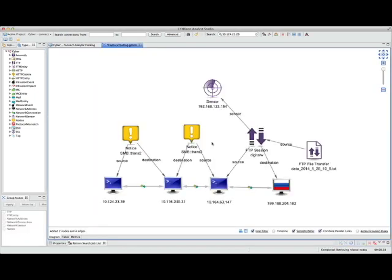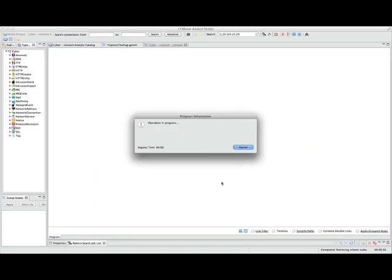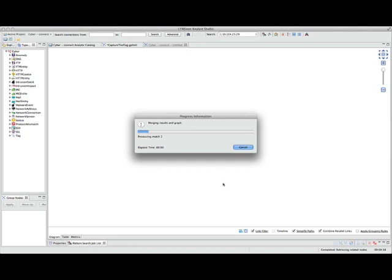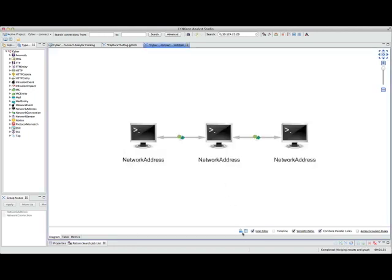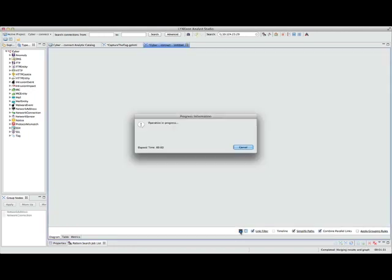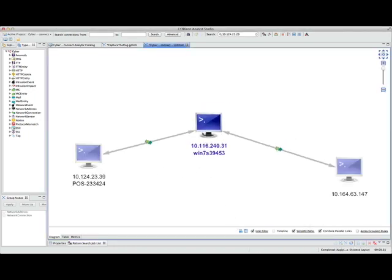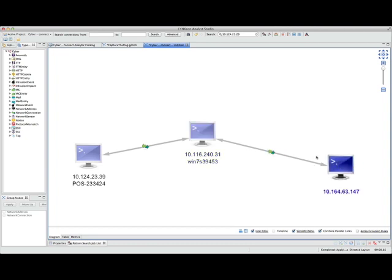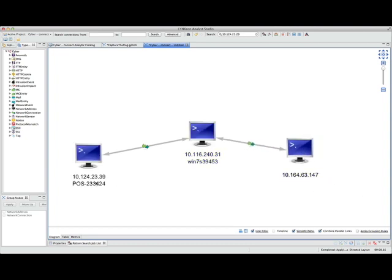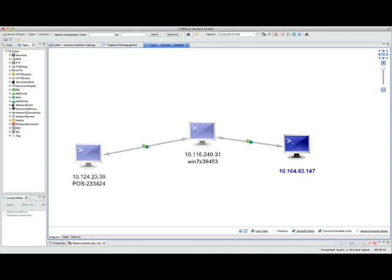If I run this, what it's essentially looking for is non-servers that are talking to each other inside my network. I'll plot this to a new Link Explorer, and what you'll quickly see is three internal hosts, all of which are communicating with each other, and a POS 23424, and a Win7 box, and an unknown third IP address.